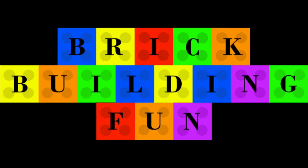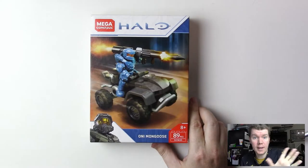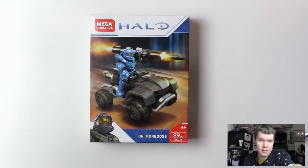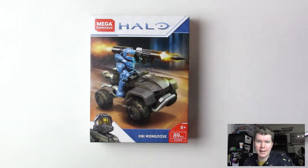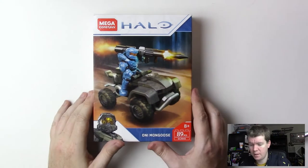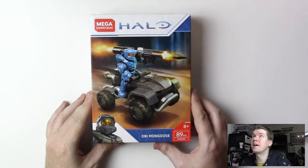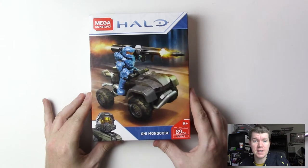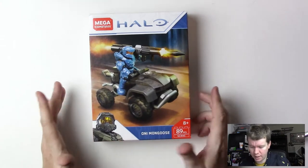Brick building fun. Hey everybody, welcome back to brick building fun. Today we're gonna have fun building with these bricks right here.